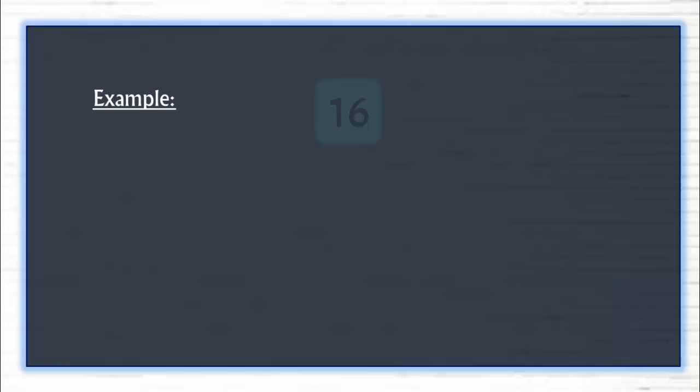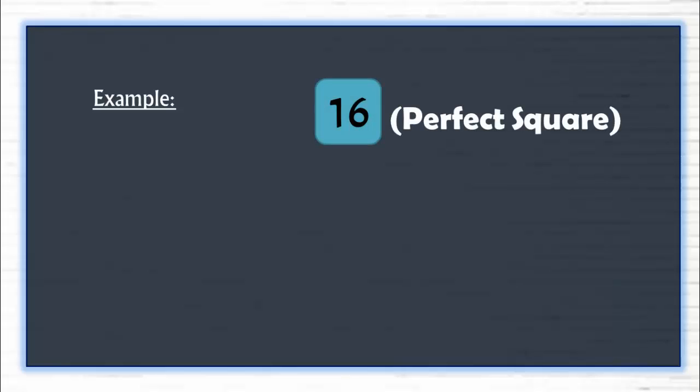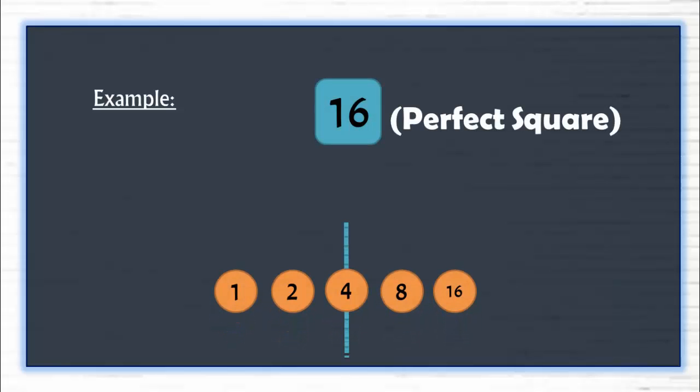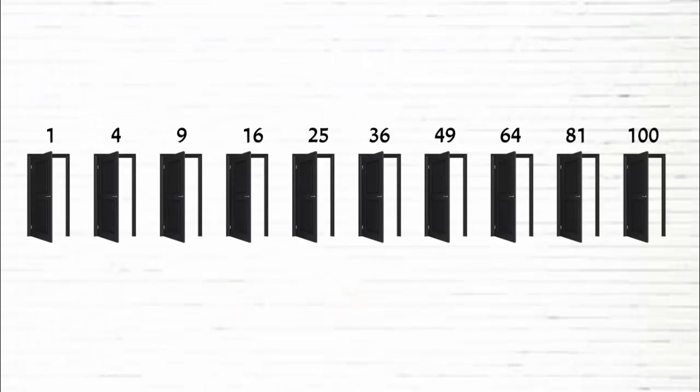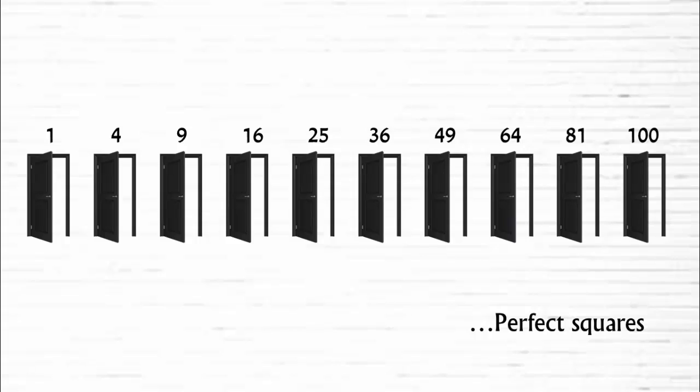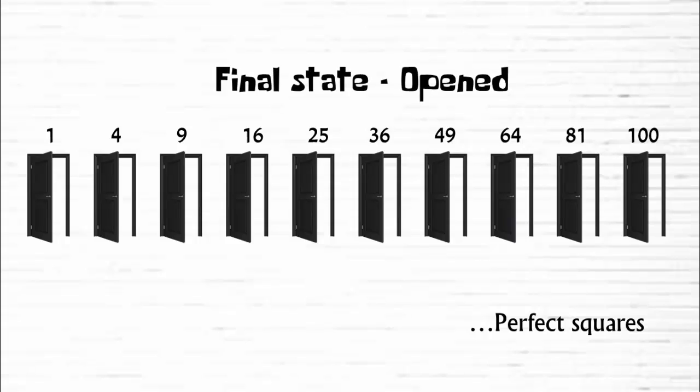Similarly, 16 is a perfect square and it has 5 factors. The middle factor is 4 and when it's multiplied by itself, we get 16. So these are the door numbers that are perfect squares and these will remain opened after 100 walks.